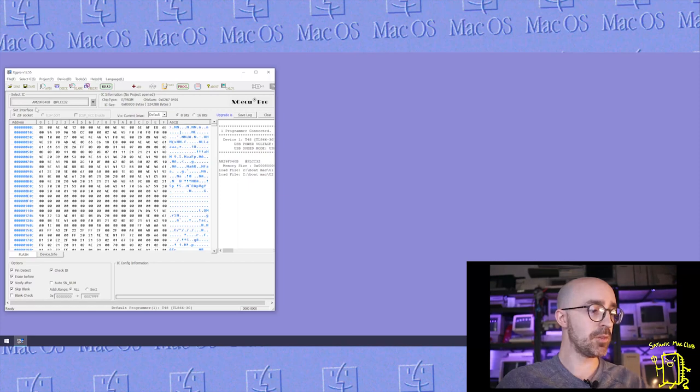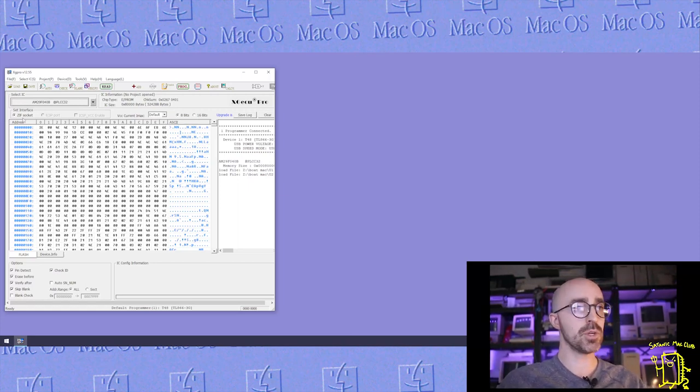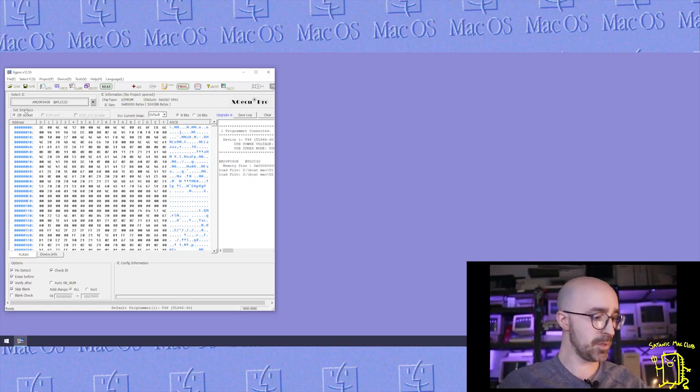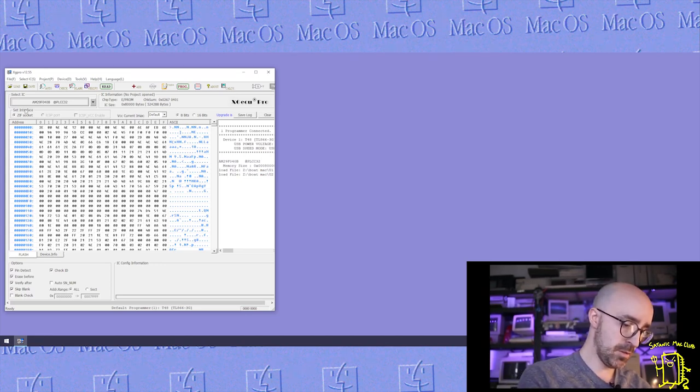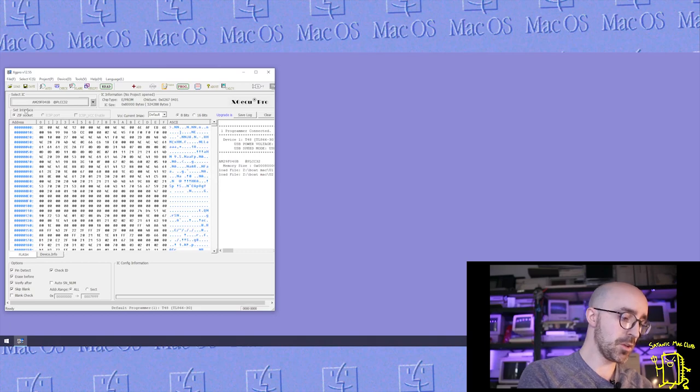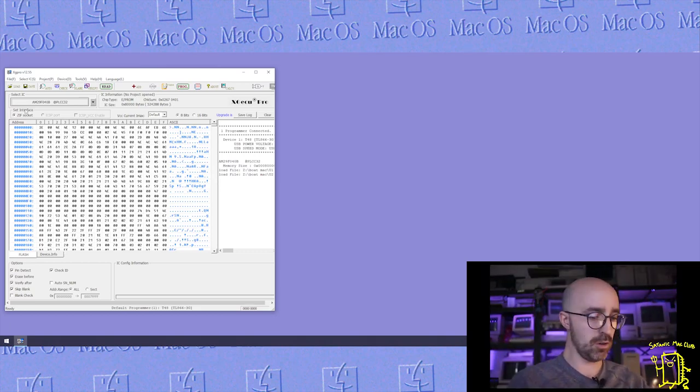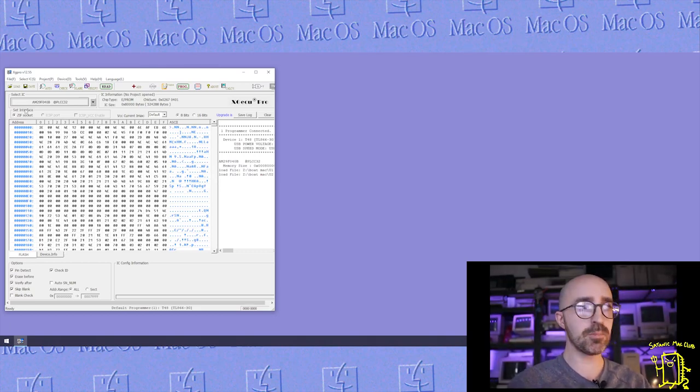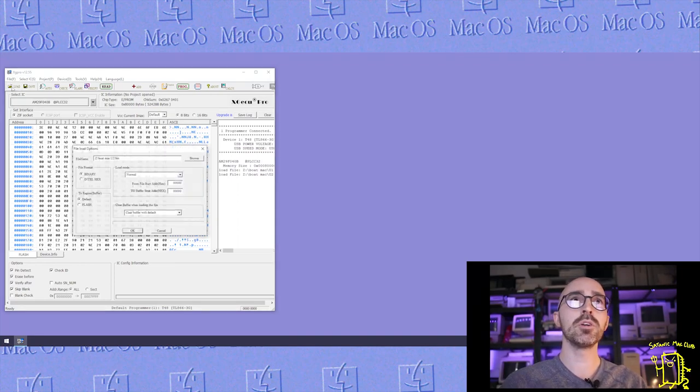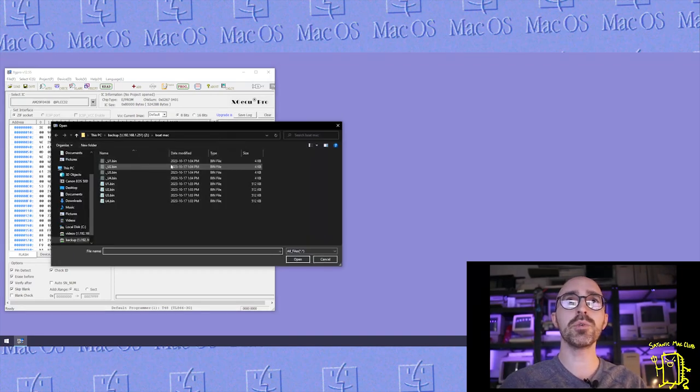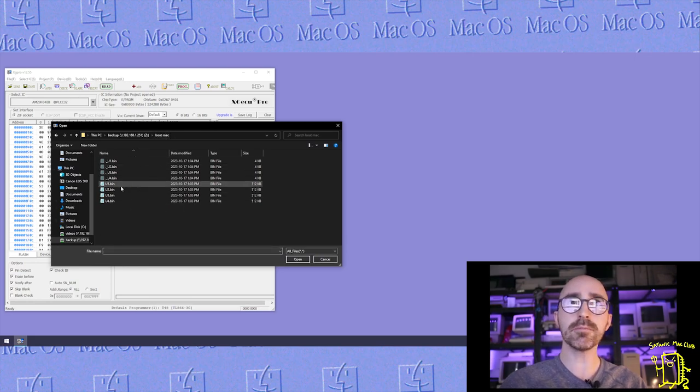So here we are on the desktop again. I'm going to load up XG Pro for my programmer. Now we've already saved the AM29F040B chip that's included with the Satanic Mac ROM.